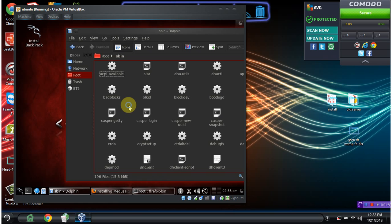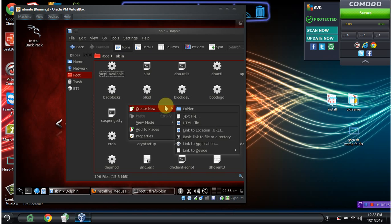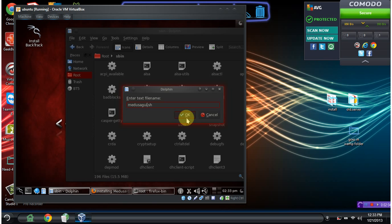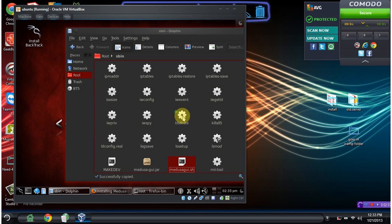Then we're going to create a new script called medusa-gui.sh. First name it with this .sh extension.